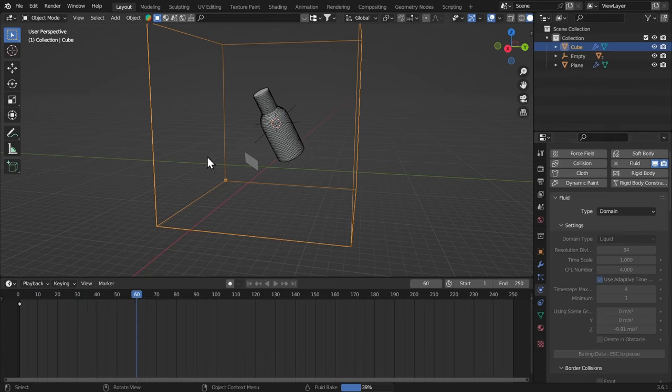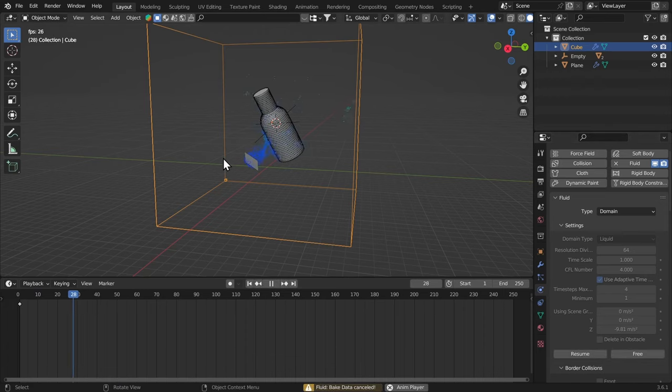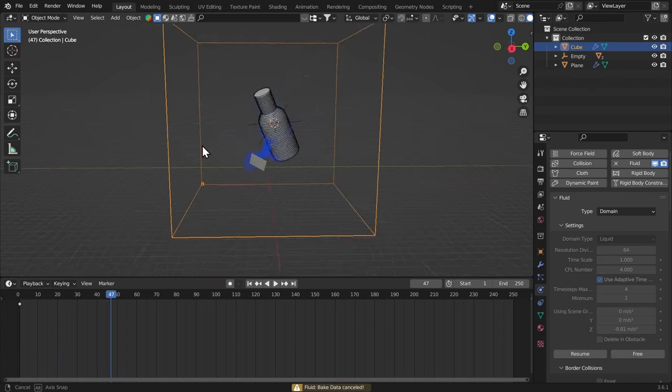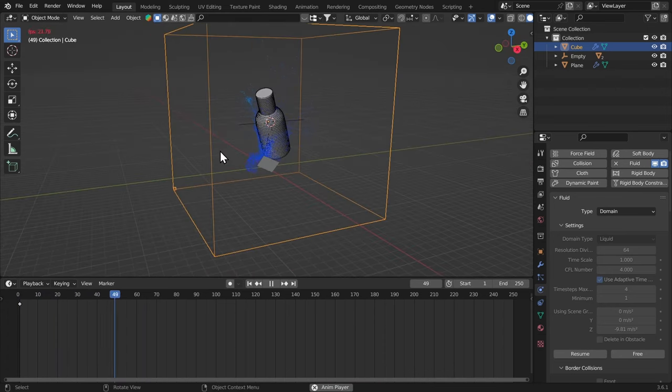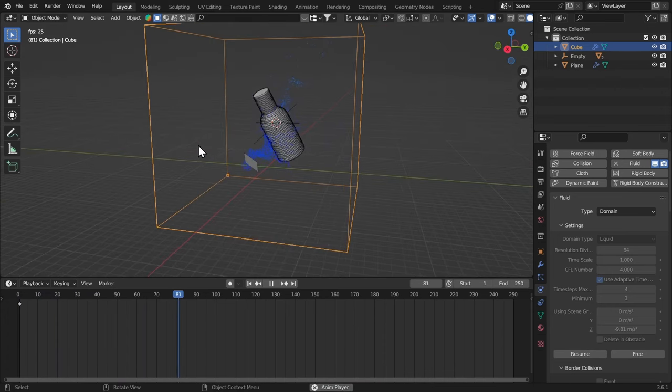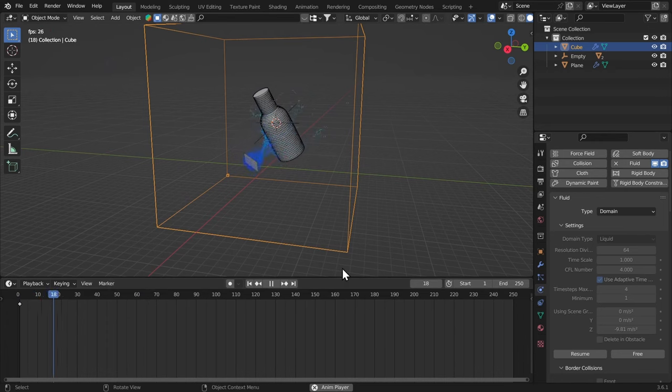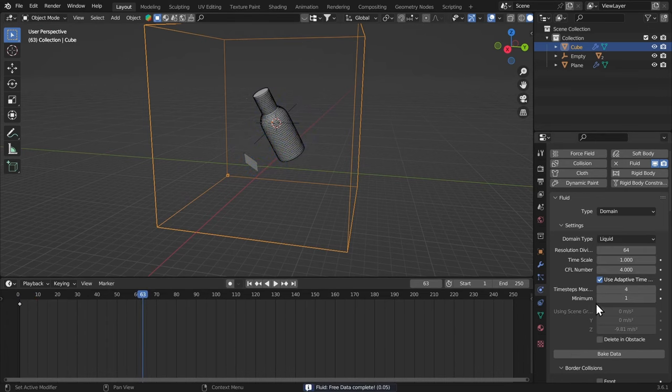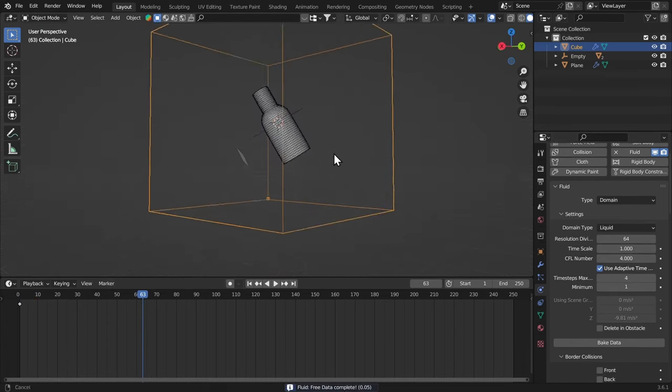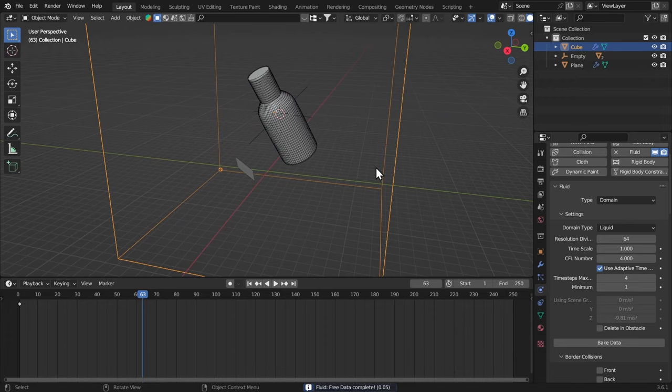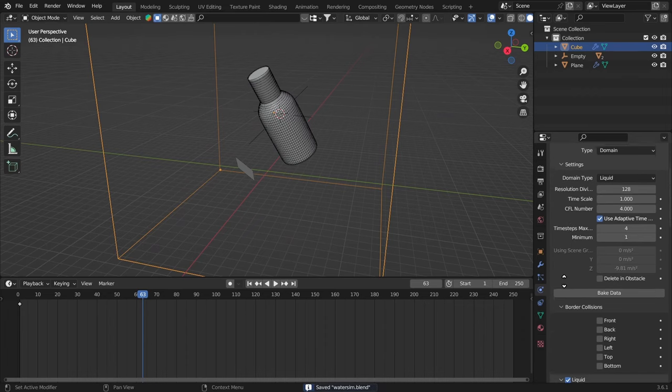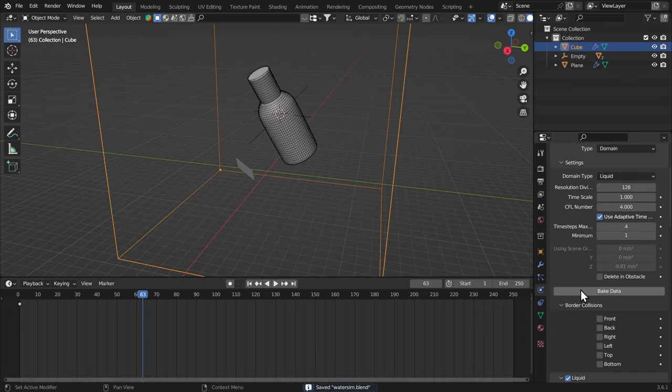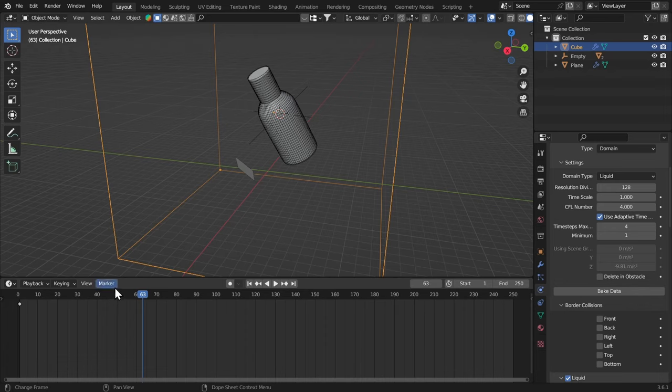Alright, this is going to be enough, so let's hit Escape and play that. I think this is looking very nice, awesome. I'm going to free the data and now what we're going to do is give it something like 128 resolution divisions. This is perfect. Now just bake the data. Now before you bake the data, there's one more thing if you want to do it.